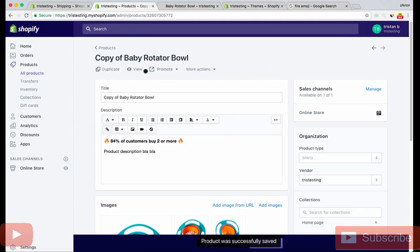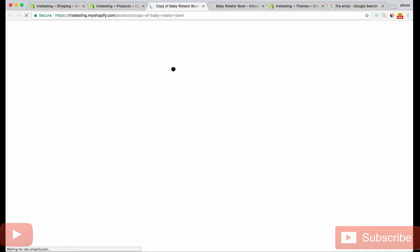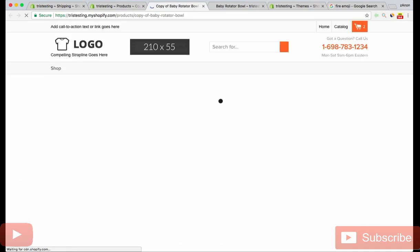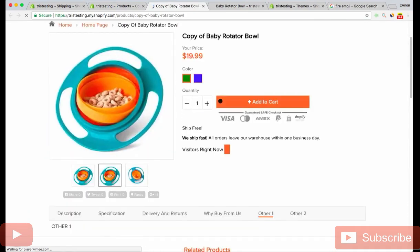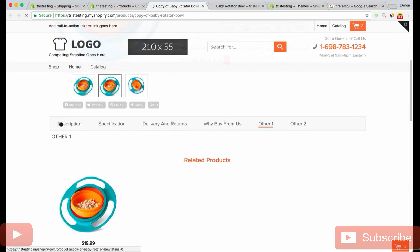When you combine this with what I'm about to show you in the next video, it's super powerful. In the next video, I talk about bundling, right? Okay.